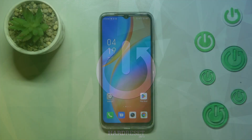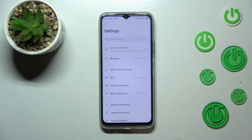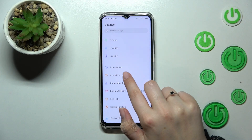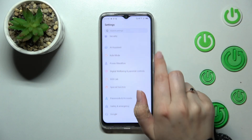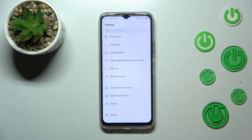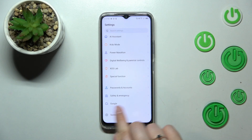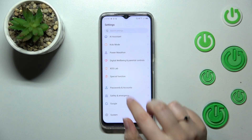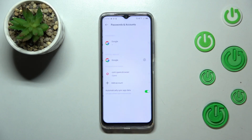First of all, let's enter the Settings and scroll down to find Passwords and Accounts. As you can see, there's also a Google section here where you can add or remove a Google account, but I personally prefer to do it through Passwords and Accounts.